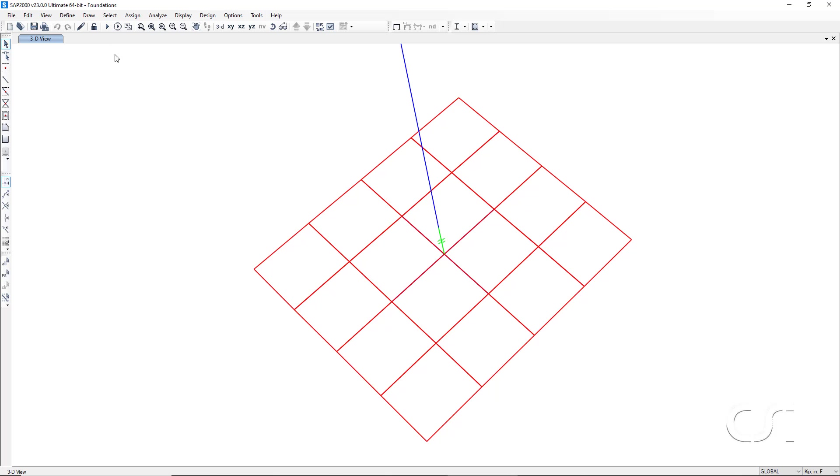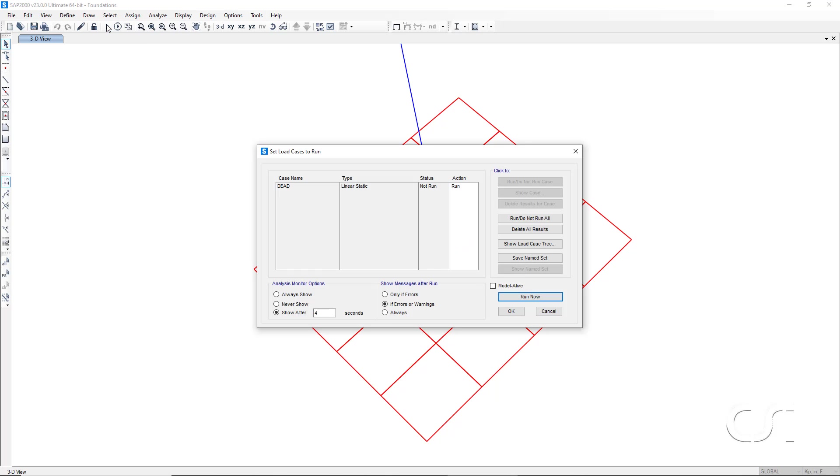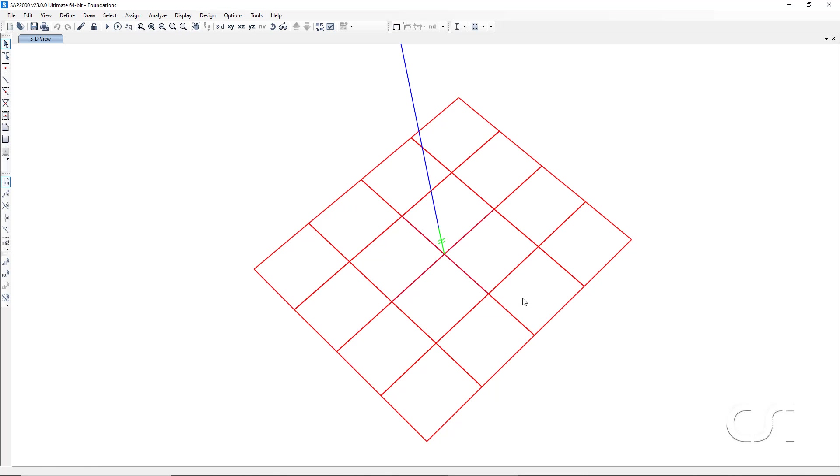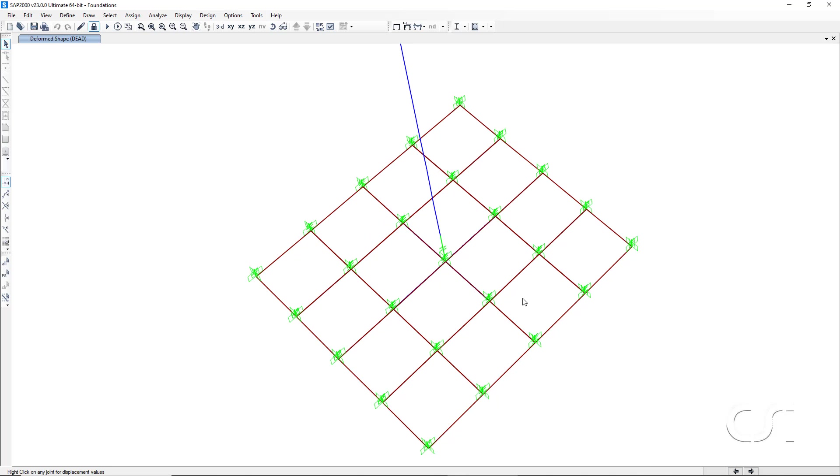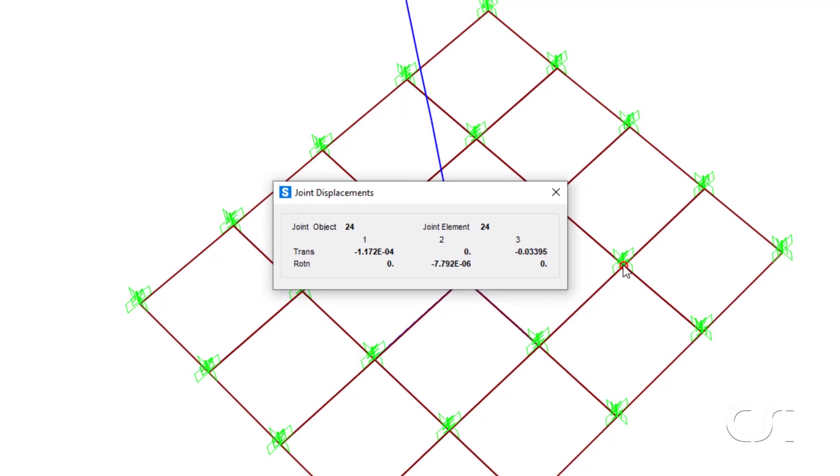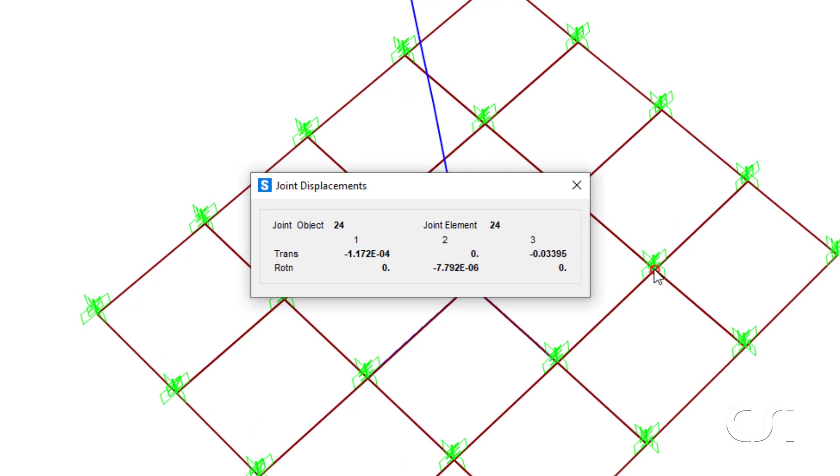As a final step we will run the analysis so that we can take a look at the soil springs generated. We can now see all of the green springs that have been added to the footing. To verify that the correct stiffness is being used for the soil springs, we start by right clicking on a joint to get a deflection. For joint 24, the deflection is 0.03395 inches.